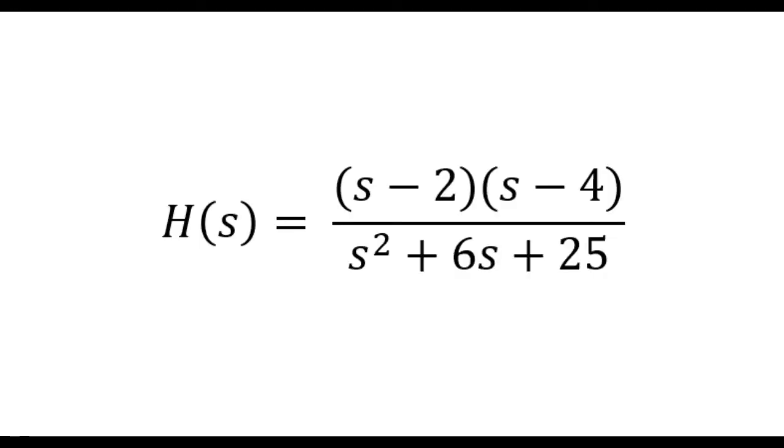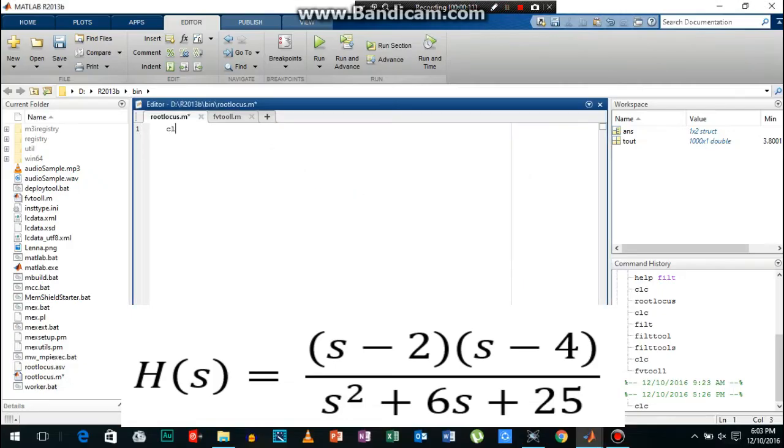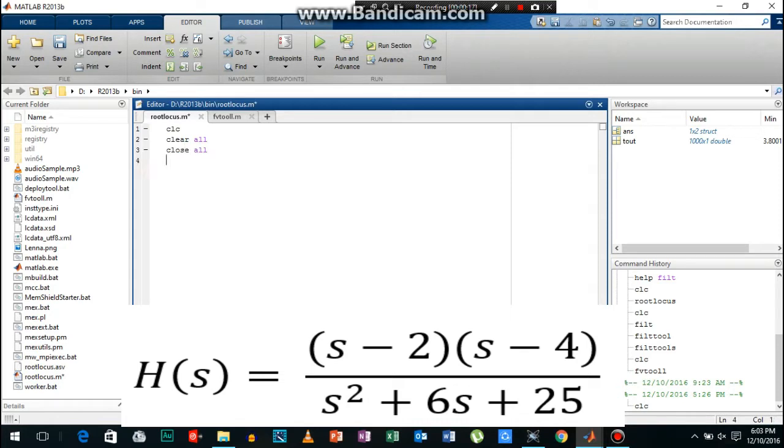Let's consider this transfer function and now I will begin writing the code. Firstly, I will use a simple transfer function and after that I will use a transfer function with feedback.